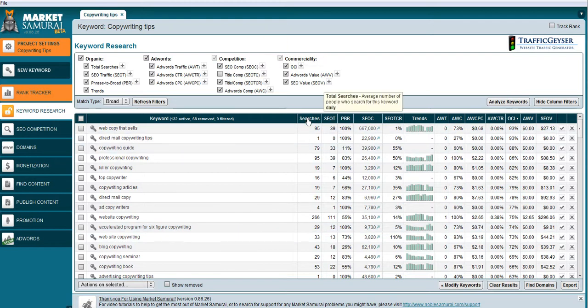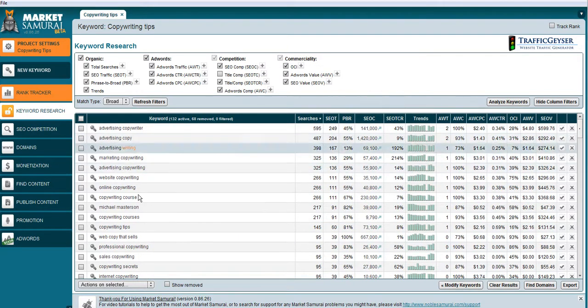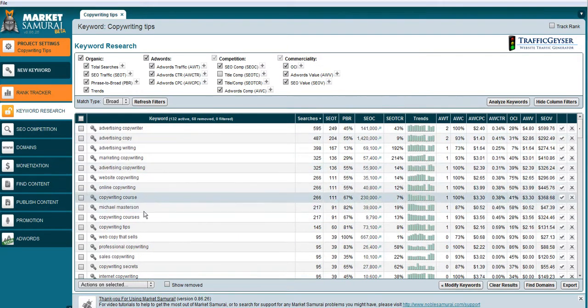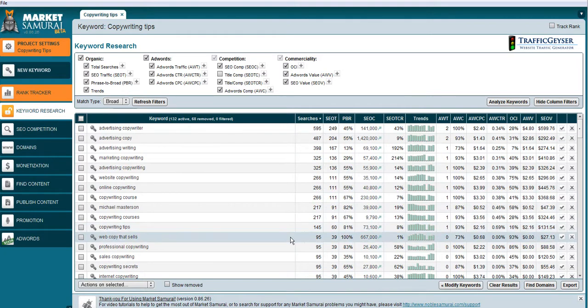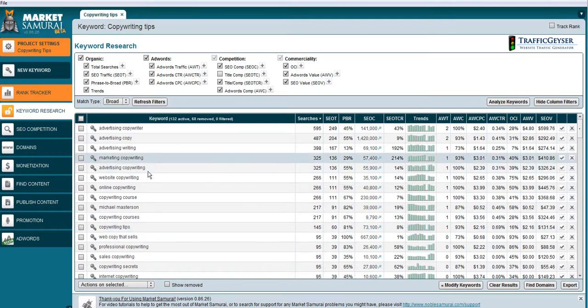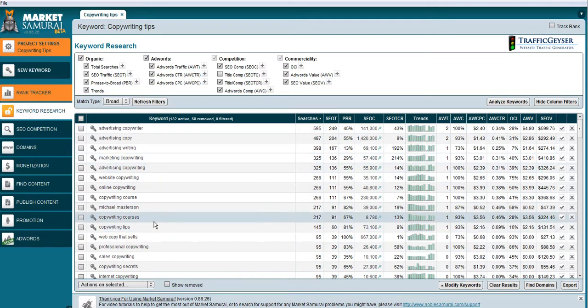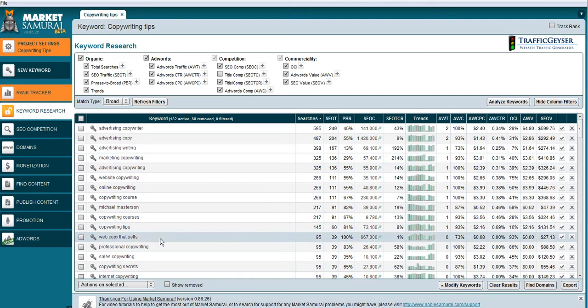So bottom line is that I think there are some good opportunities. Of course, copywriting tips is something I would be looking to try and go for because that's exactly what he has. He's offering his copywriting tips.